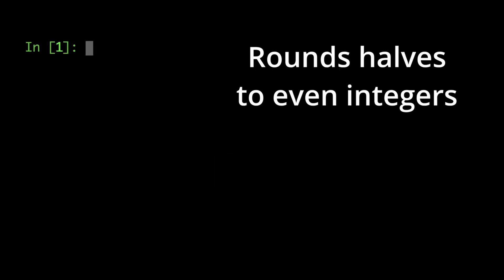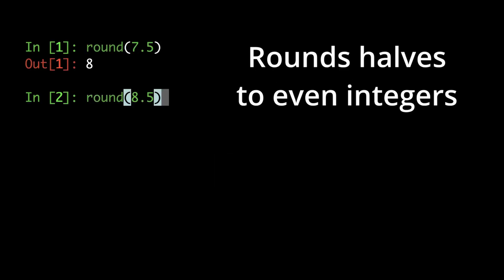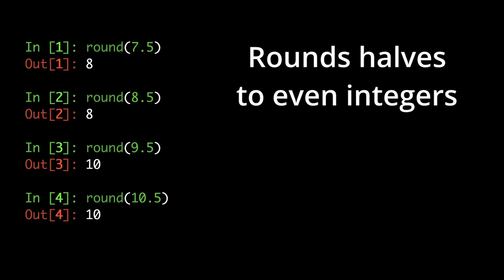Gaussian rounding rounds half numbers to the nearest even integer. That's why in the previous example, both 7.5 and 8.5 round to 8, but 9.5 and 10.5 round to 10.